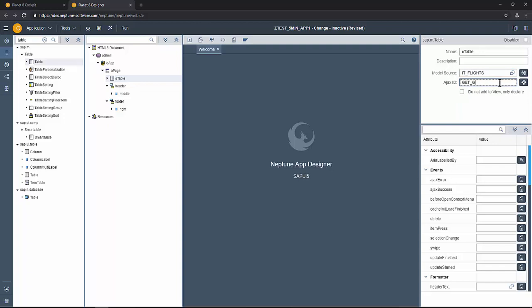How I do in the model source and give the AJAX ID as GET_FLIGHTS. This was the ID that was given in the handle on AJAX method.